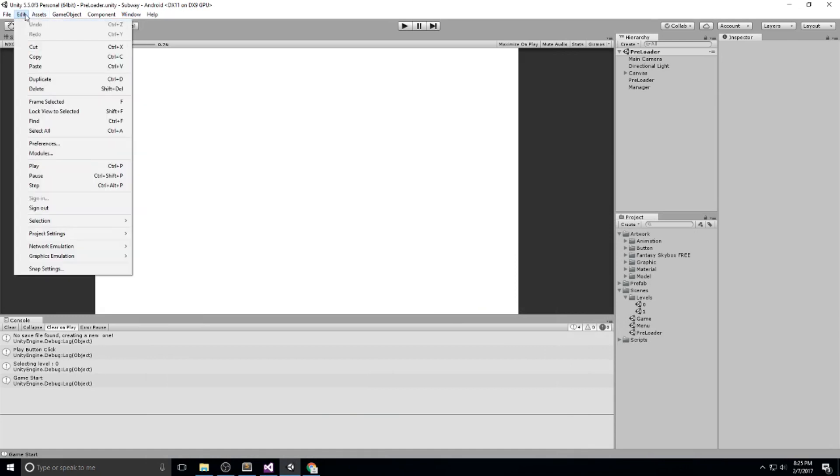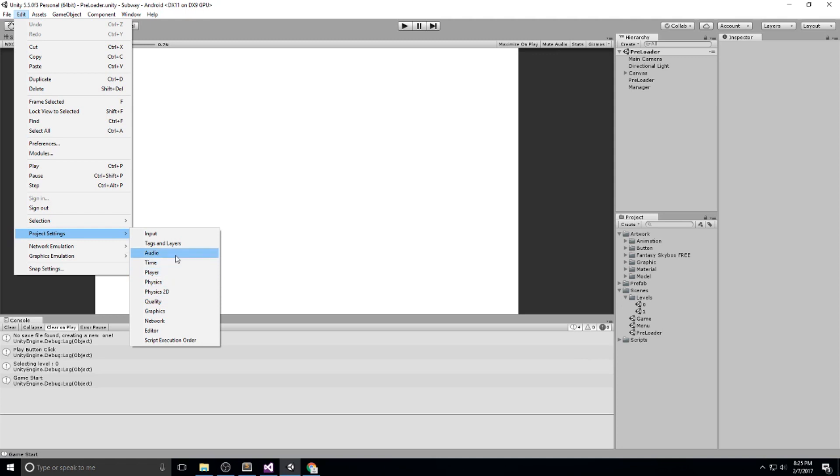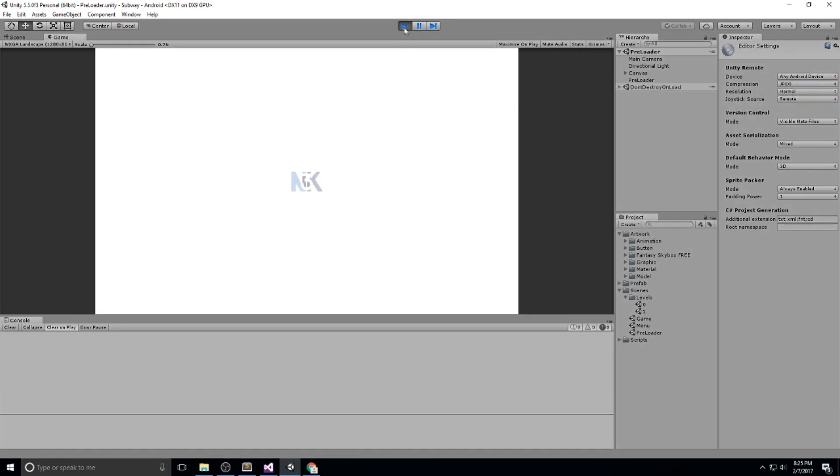Then you need to head over to your project, click on Edit, Project Settings, and Editor. There it is. Over here at the very top, you're going to choose Any Android Device.